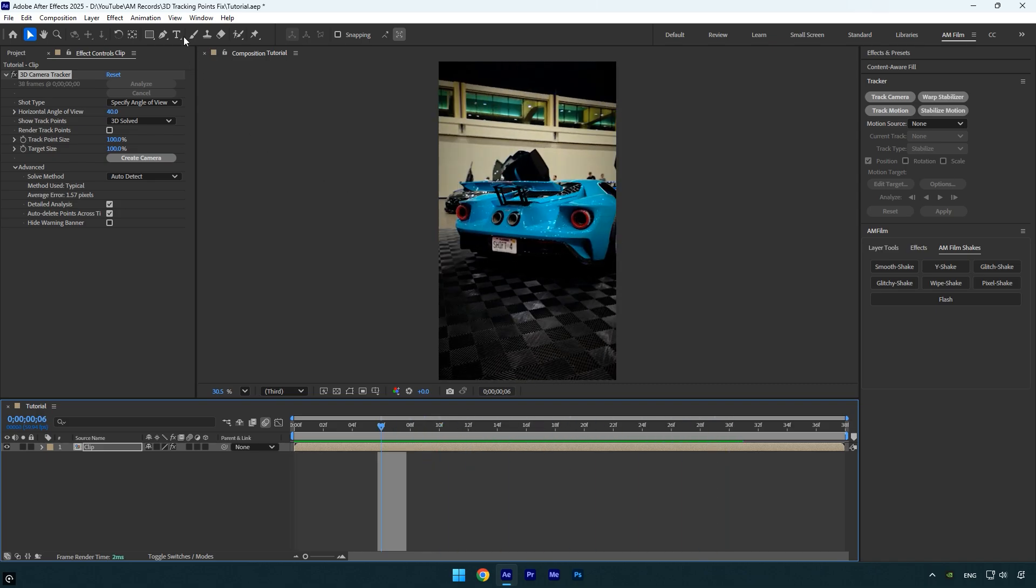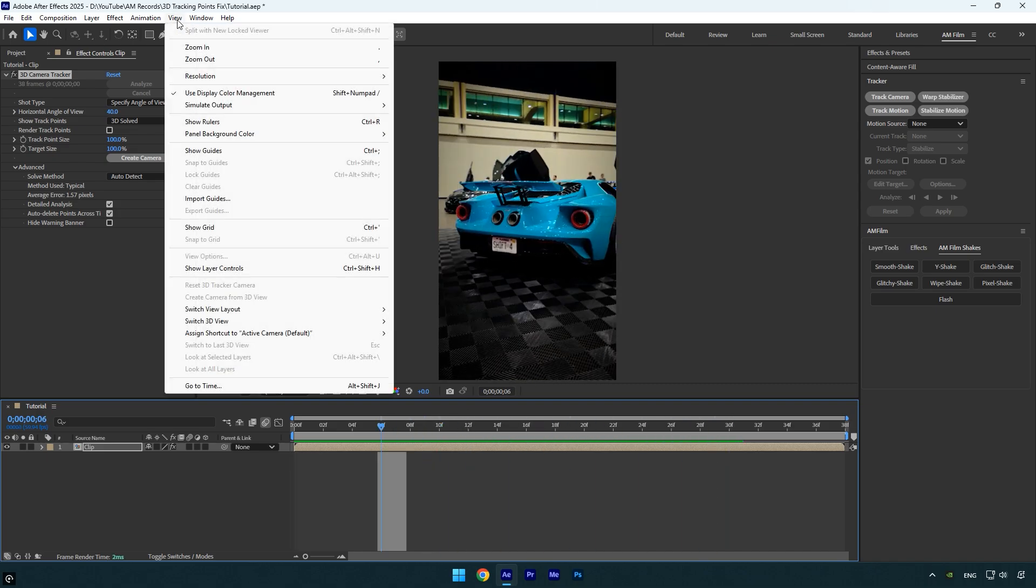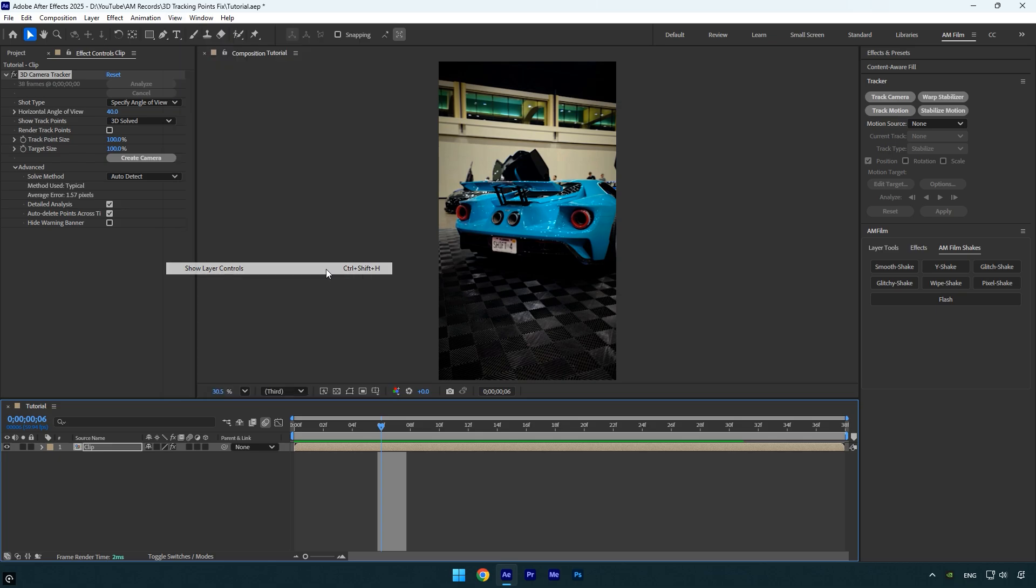To make them visible, go to the view menu and click show layer controls, this will display all the tracking points in your composition.